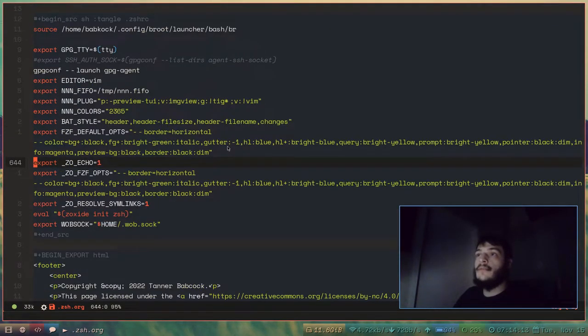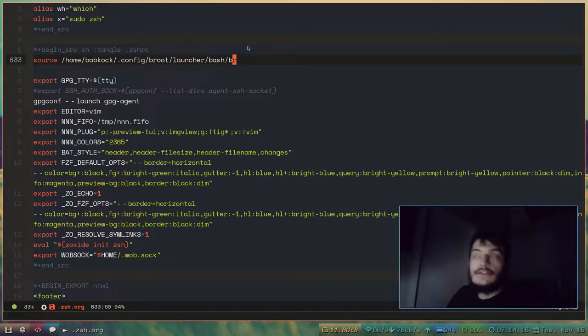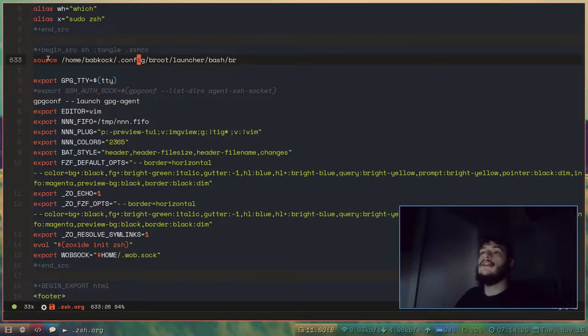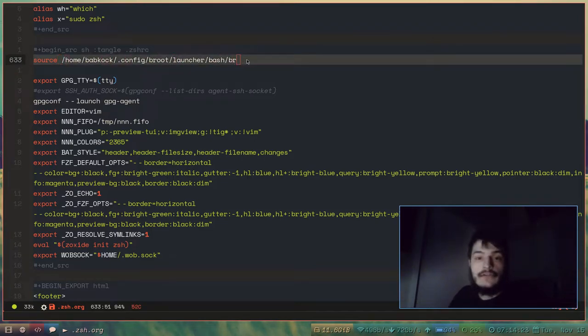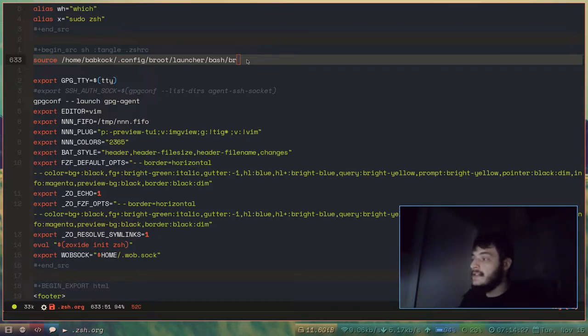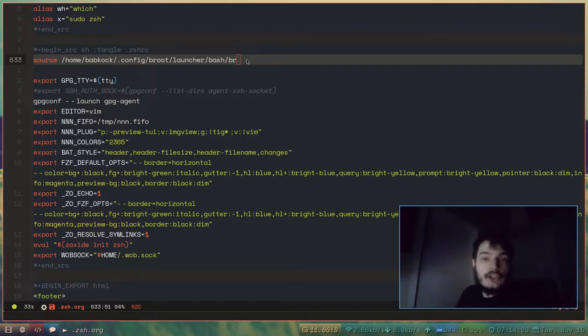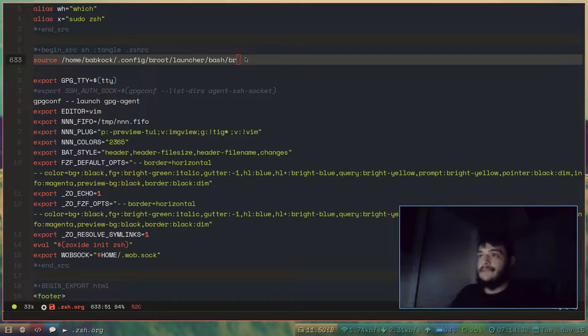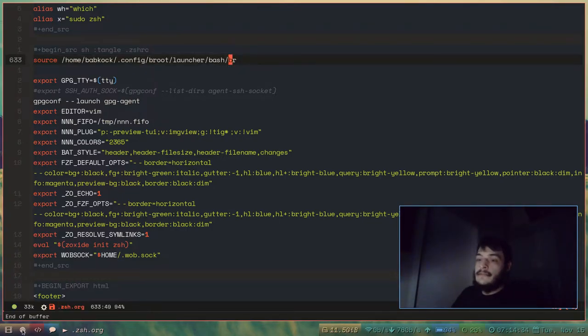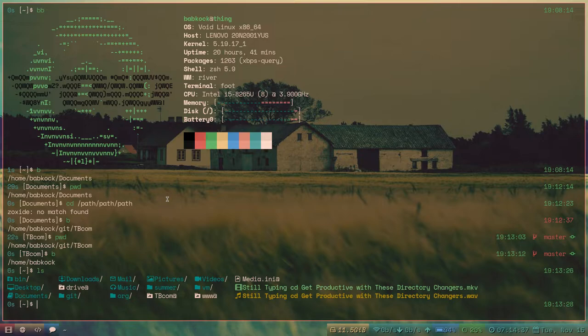If you want to use Broot, you need to install a couple of things in your .config directory. And you're going to want to add this line to your bash RC, or your ZSH RC, or your fish RC. I don't know how it works. That's the line to make Broot work as a functioning directory changer.